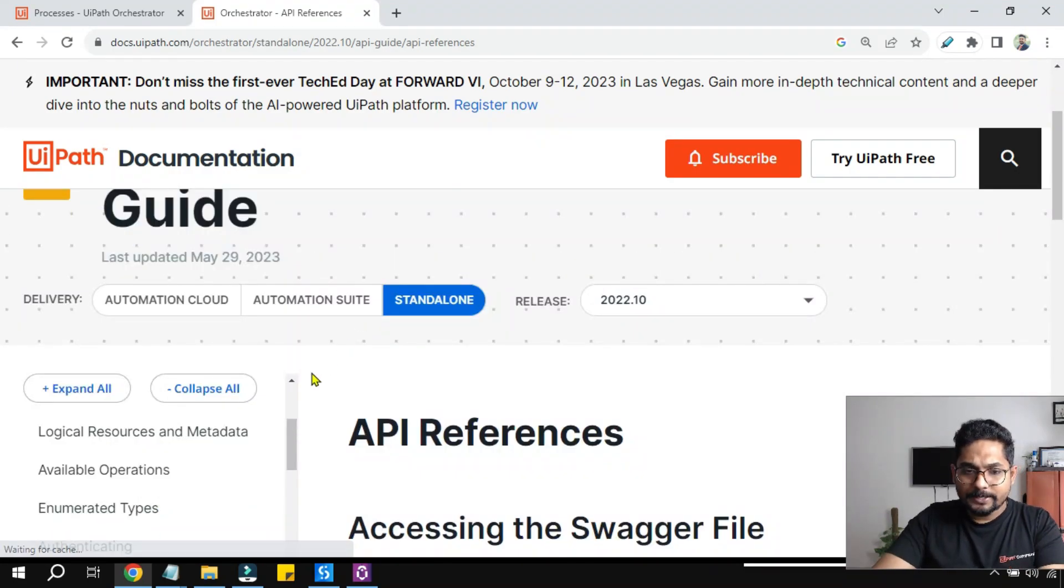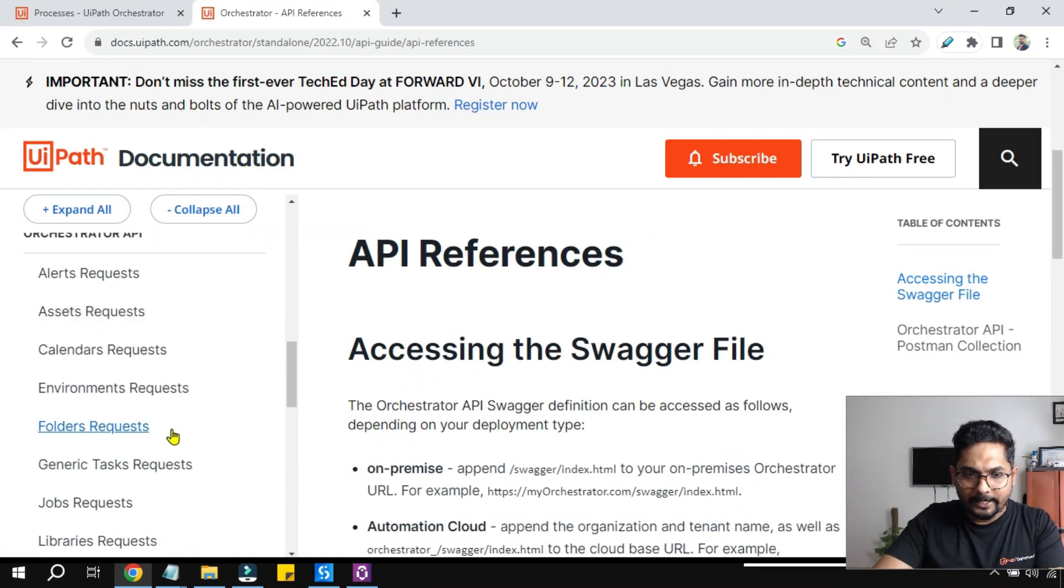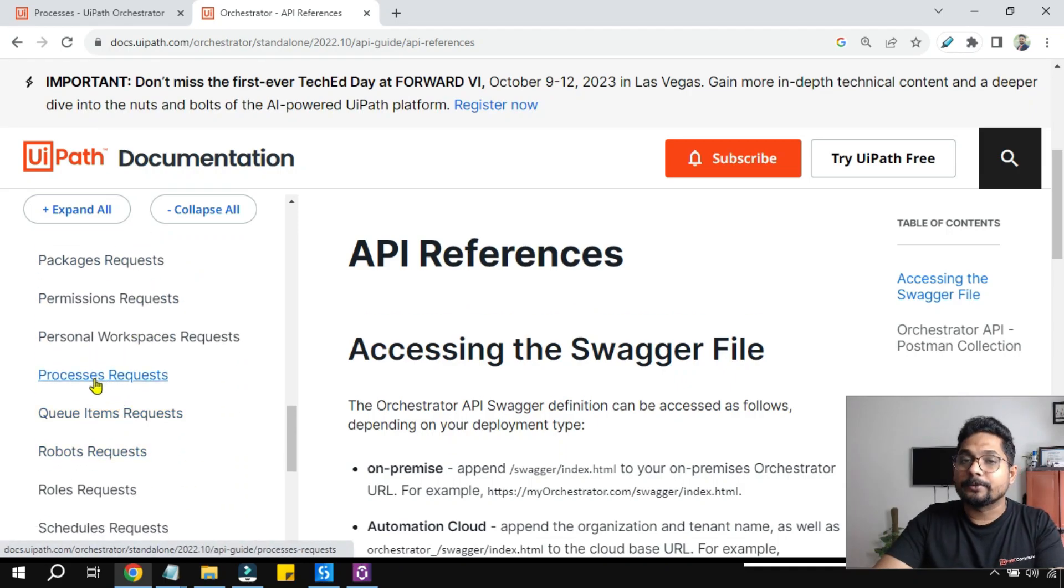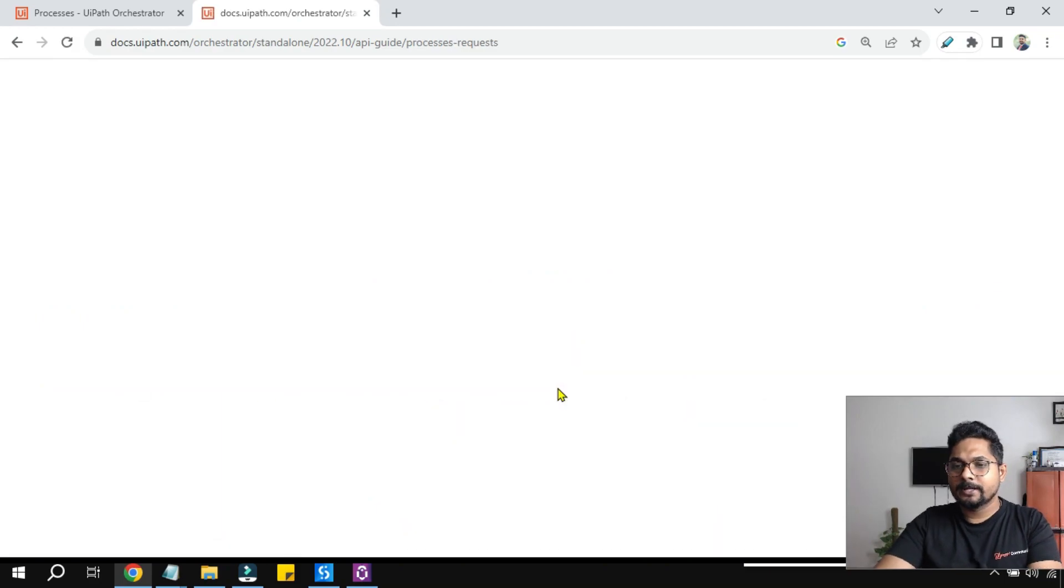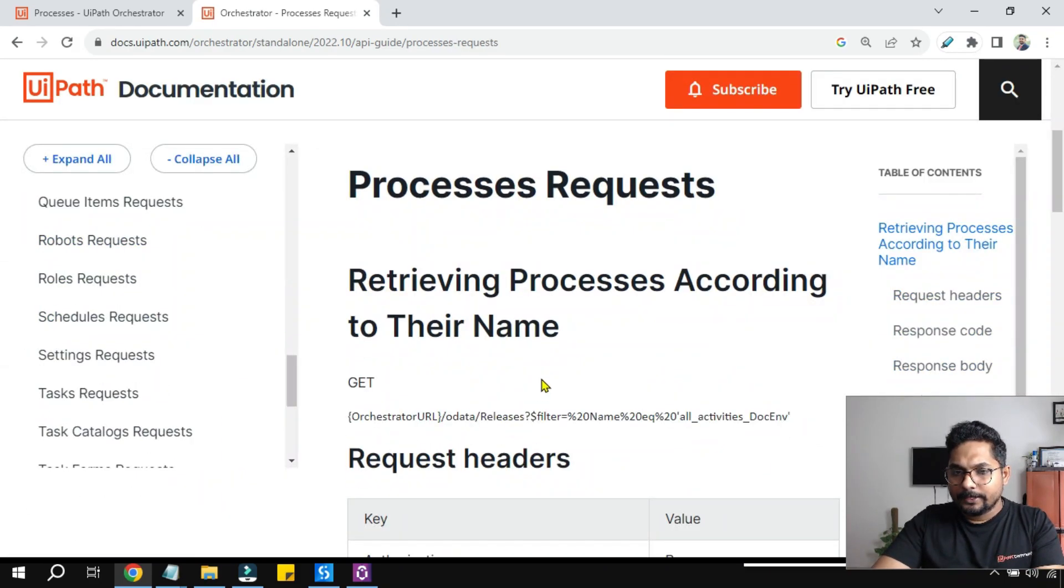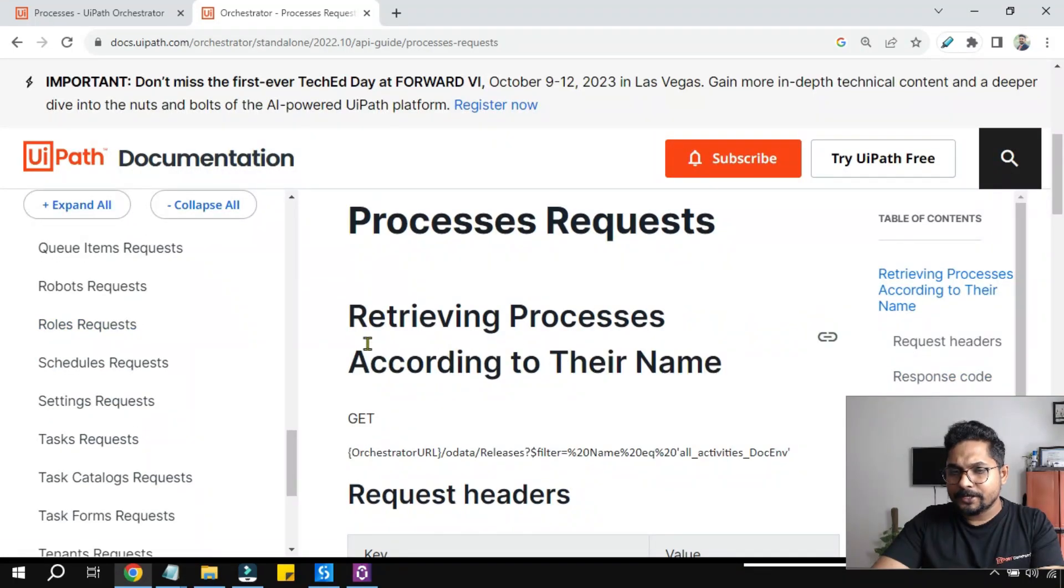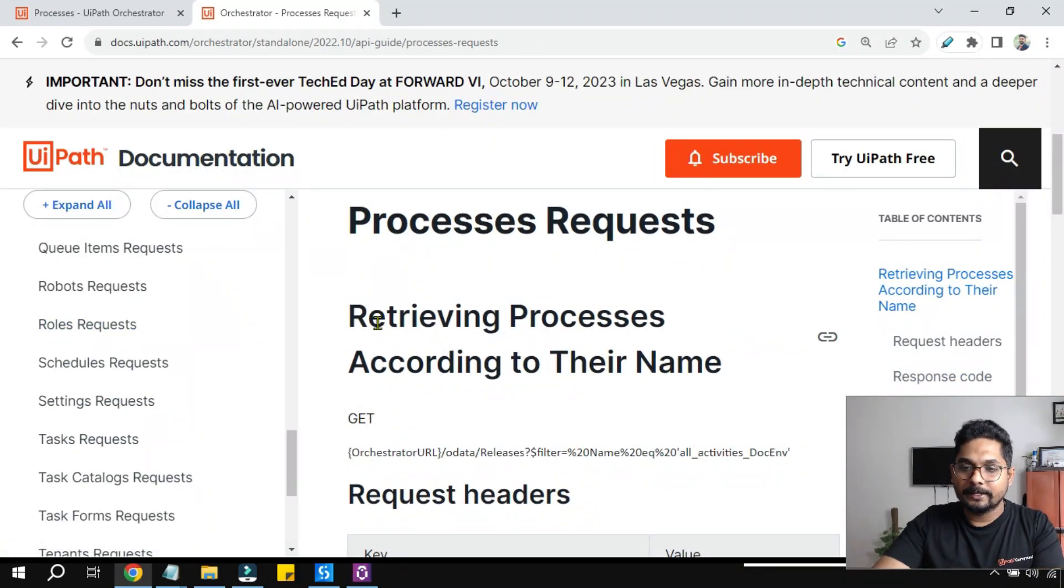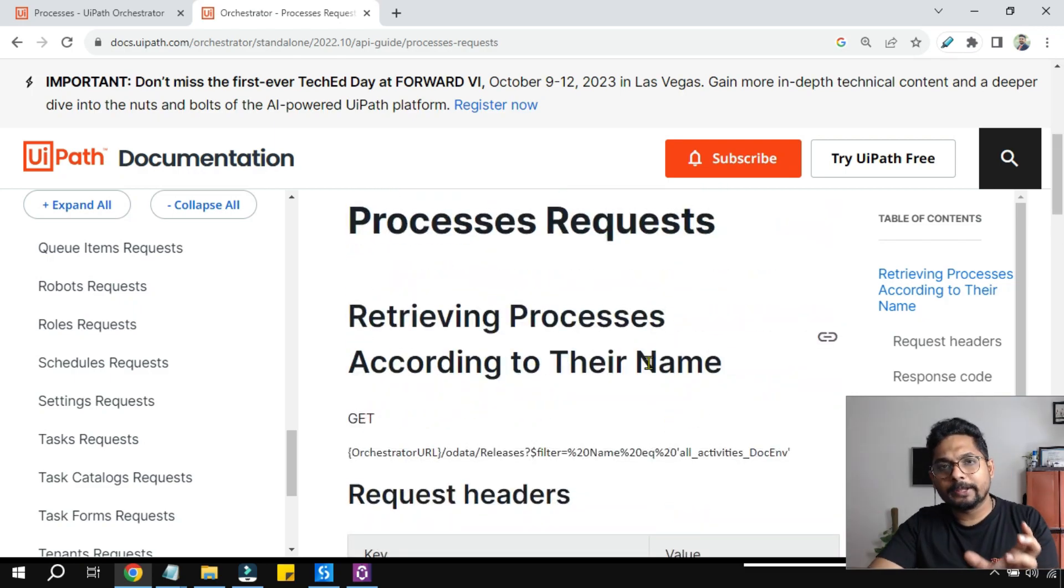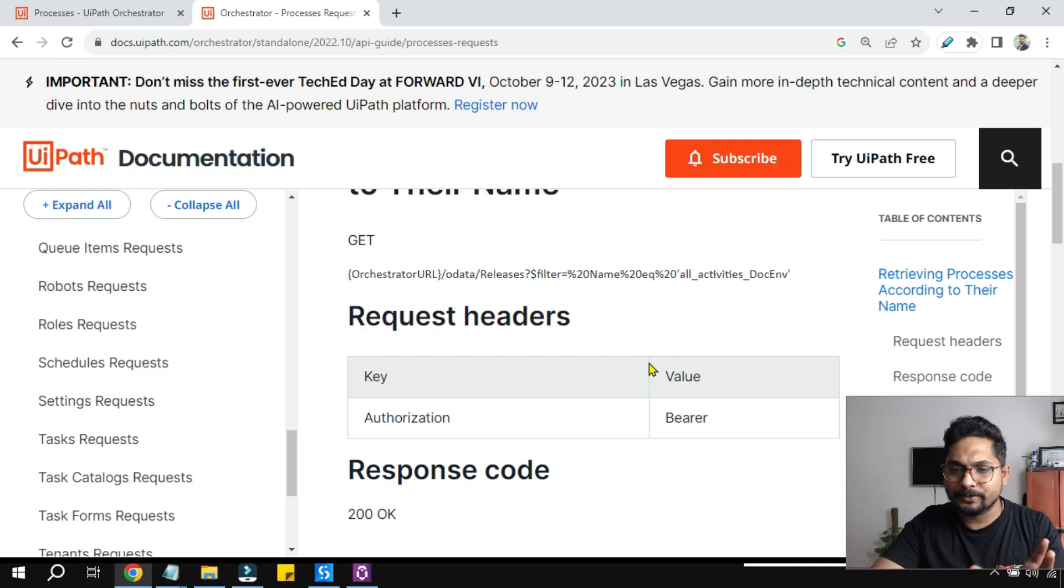Once you are on this page, look for the process on the left hand side. There will be something called Process Request. Click on this. On this page, the very first one is a GET request retrieving processes according to their name. What if I don't even want to give the name? I just want to see all the processes and their keys.